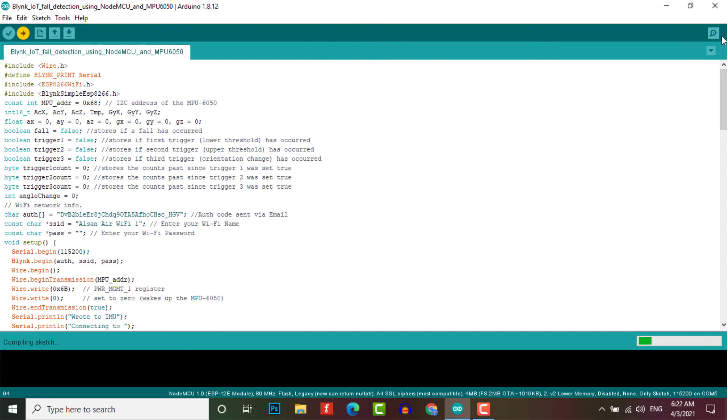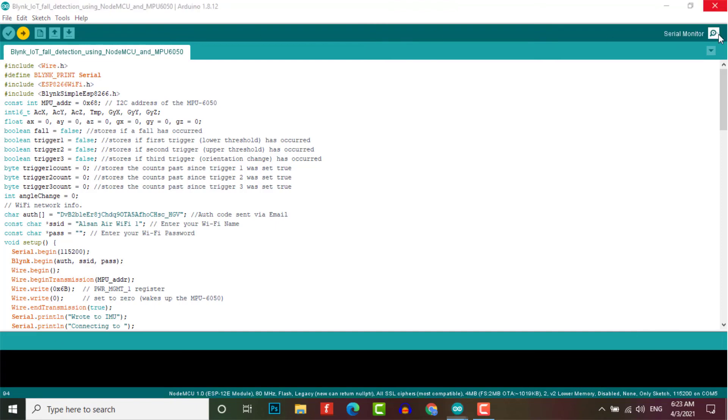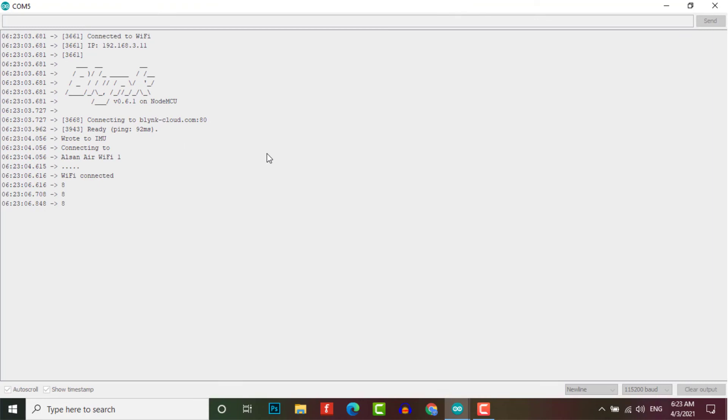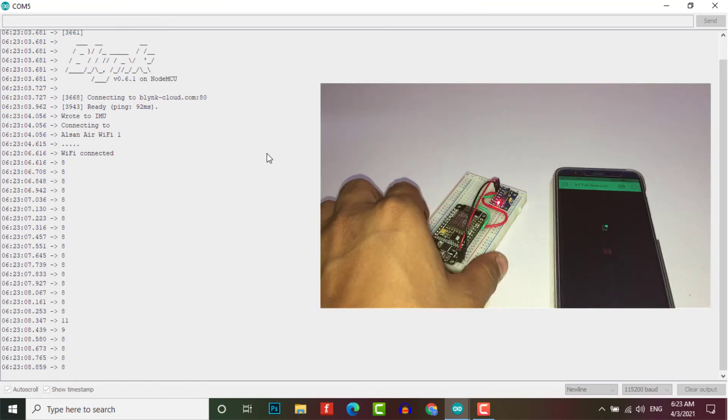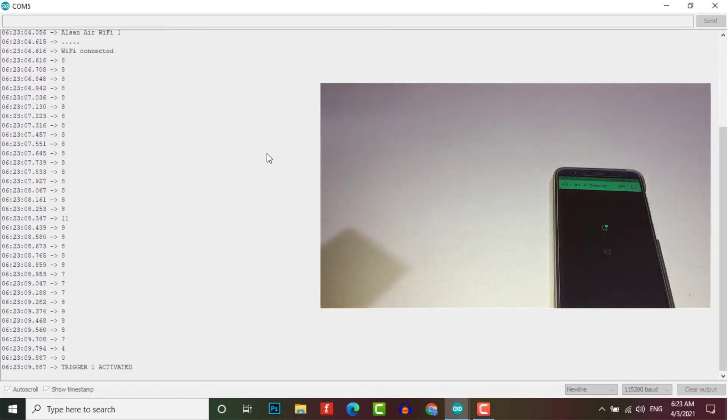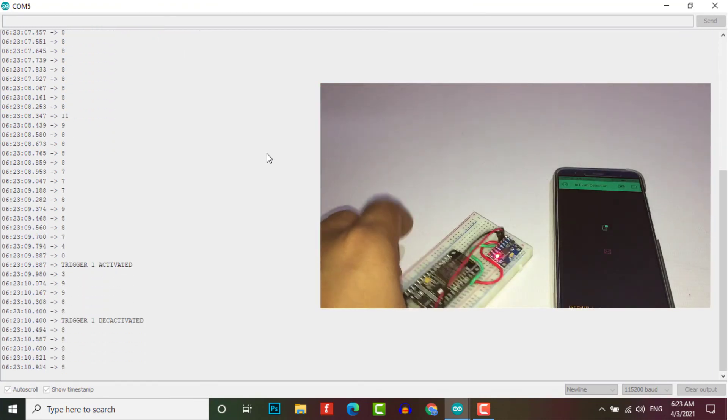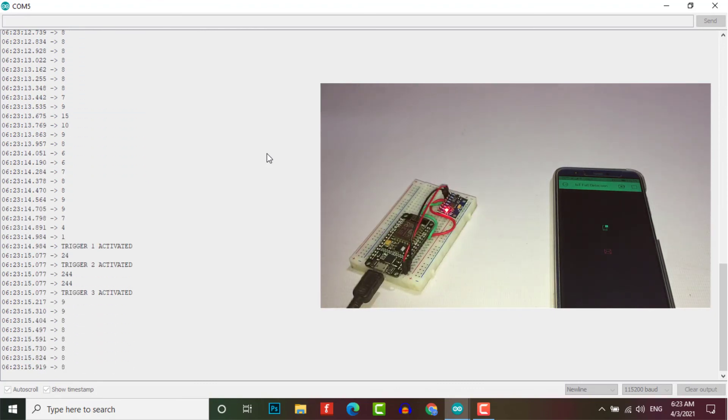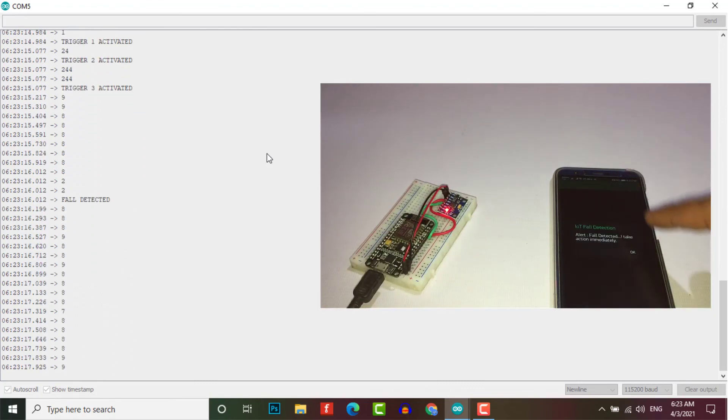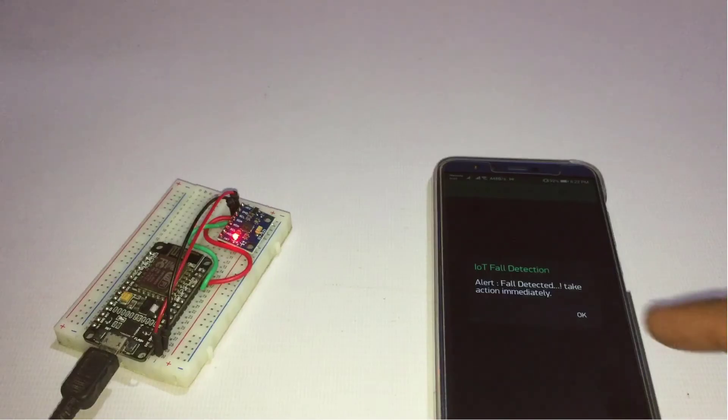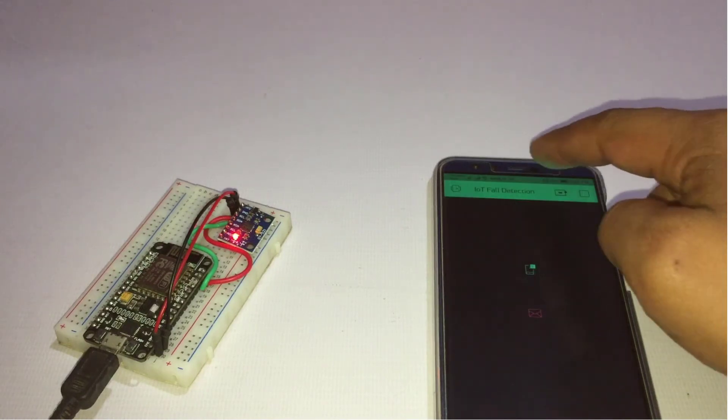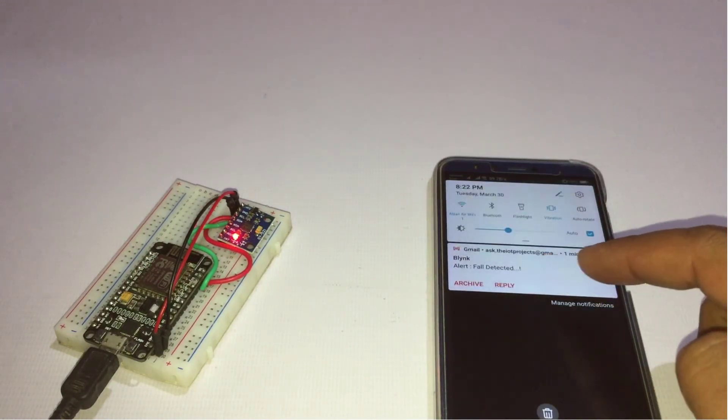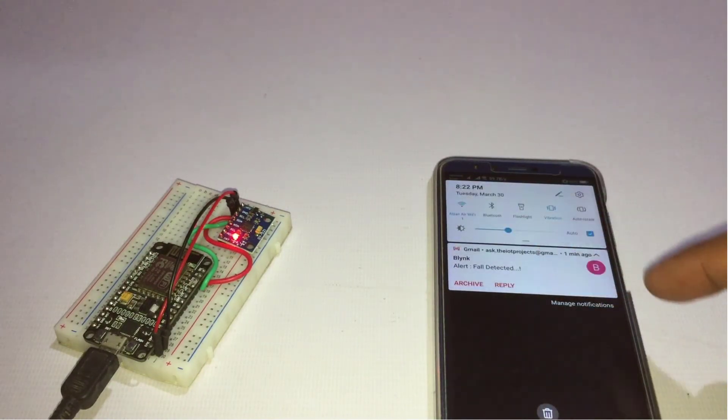To test the project, take the MPU6050 in your hand and pretend to be walking slowly, and then suddenly drop it down as shown in the video. If the magnitude exceeds the threshold value, the device activates the fall detector event and sends a notification to the Blink app and email to the registered email address.